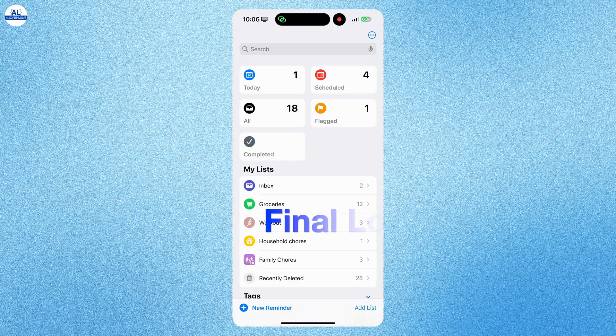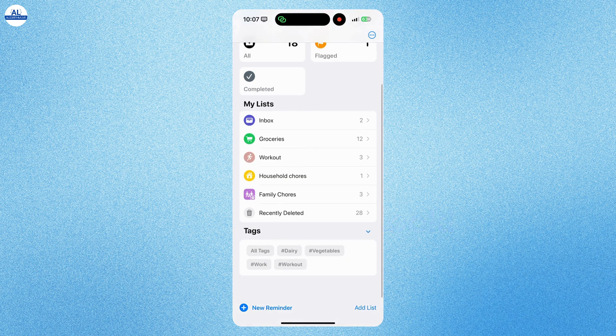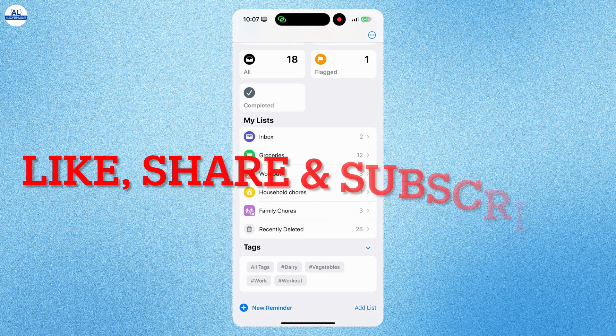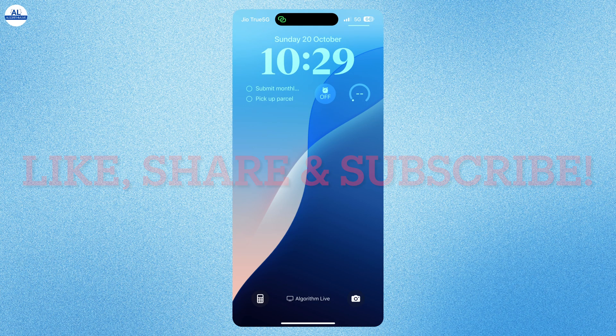And that's a full look at how to use the Reminders app to stay organized and productive. If you found this tutorial helpful, don't forget to like, subscribe, and hit the notification bell for more tutorials like this.